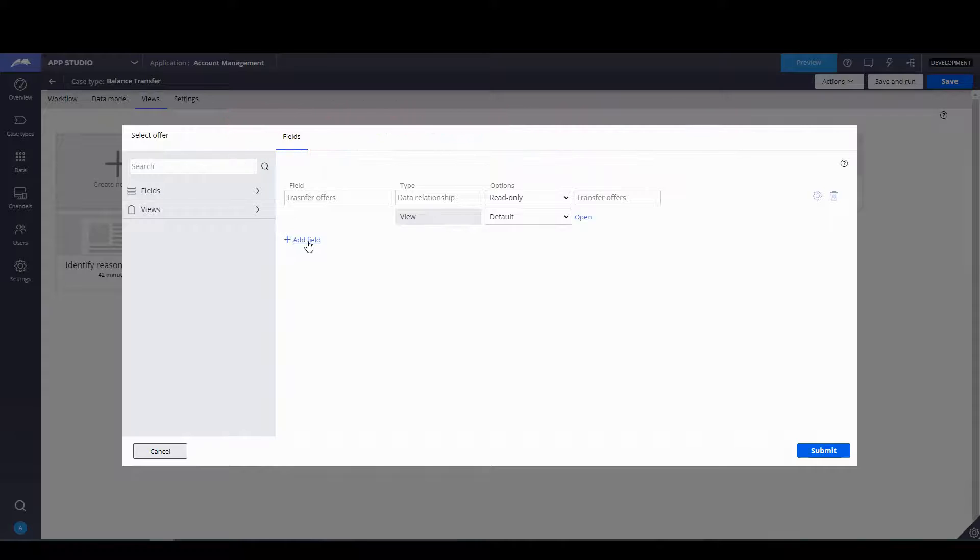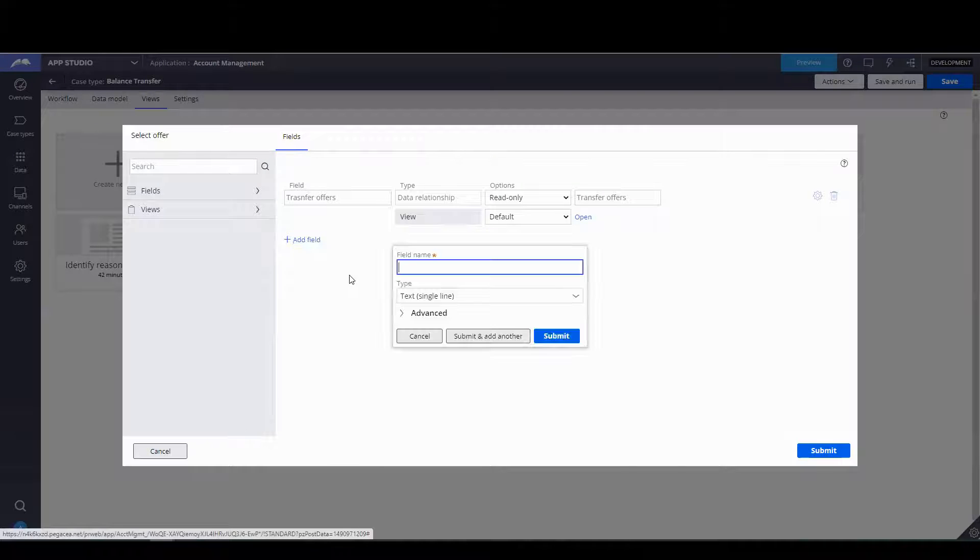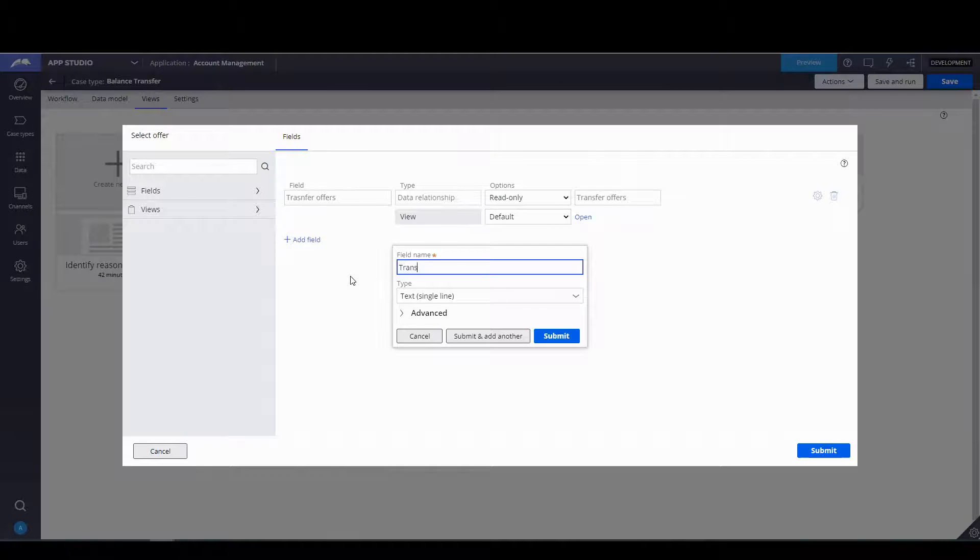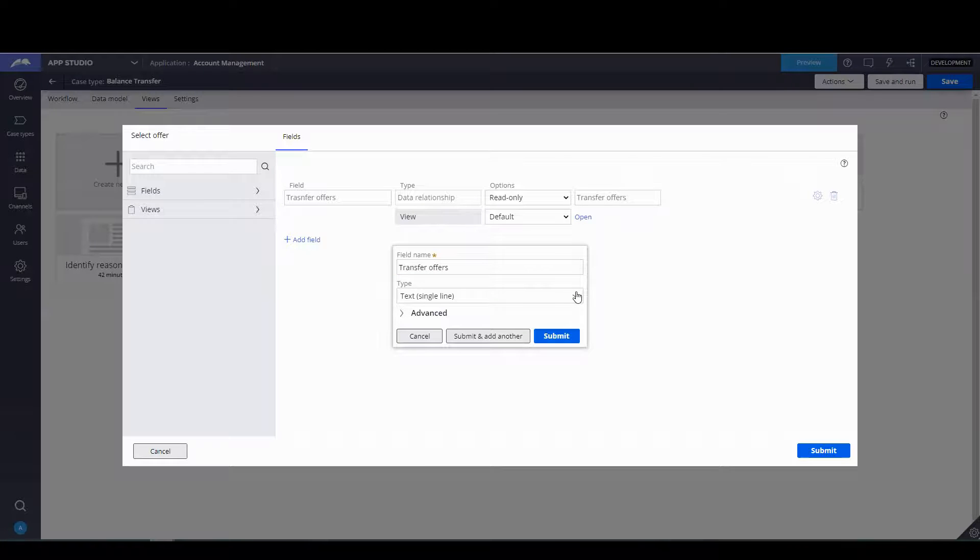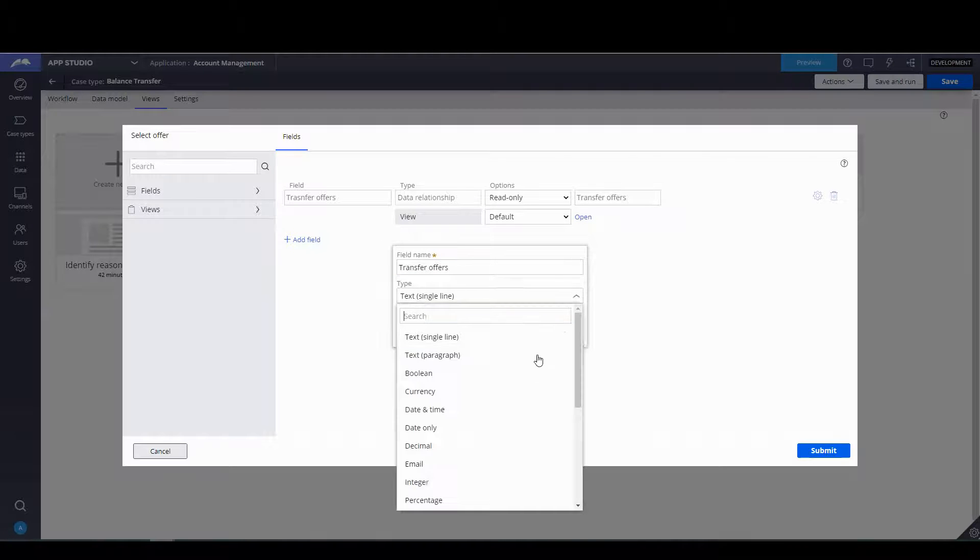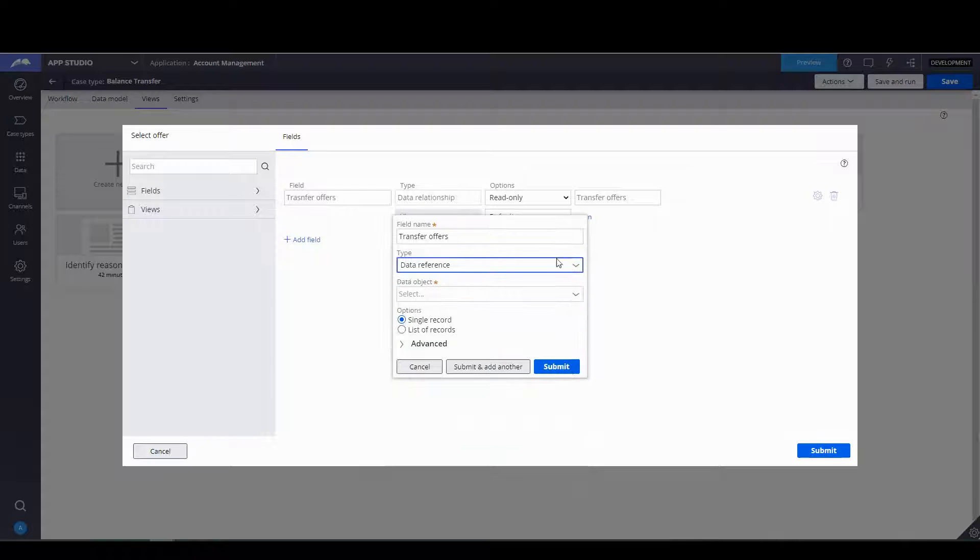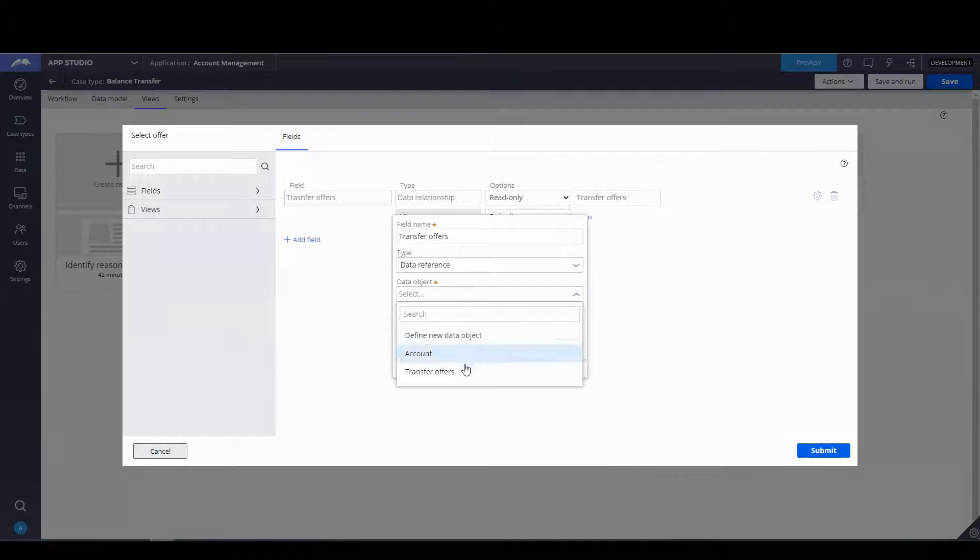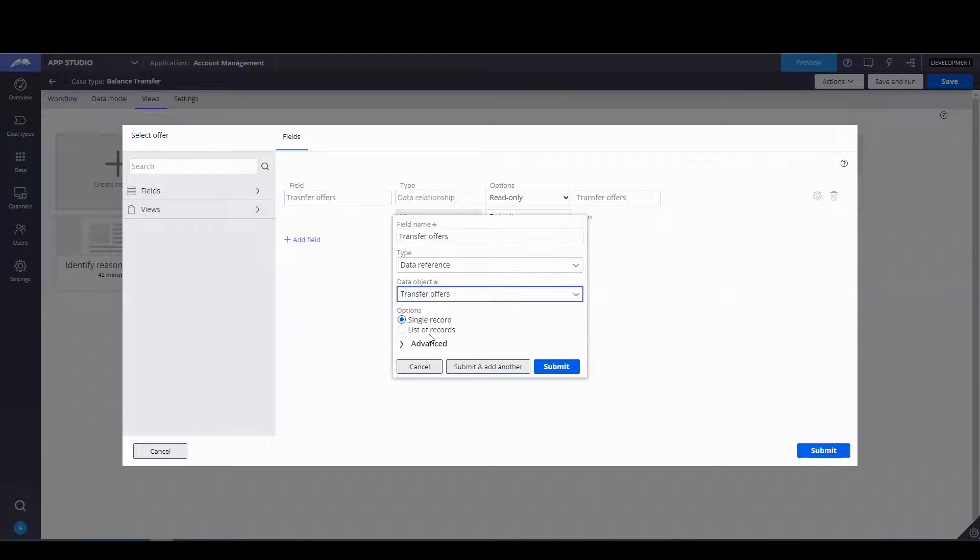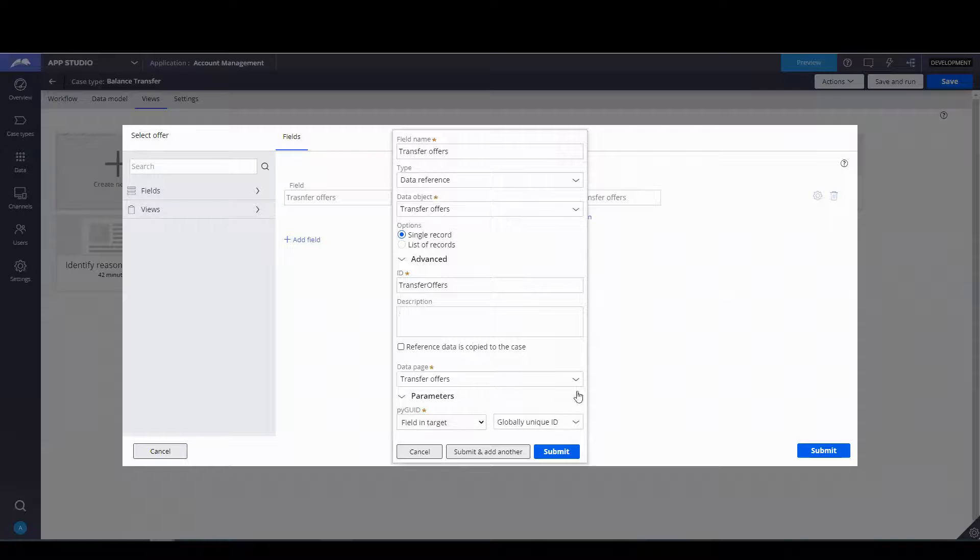So what I can do is I can go ahead and re-add the field. Transfer. We're going to use the same thing, data relationship. And this is going to be the same thing, data reference. The object that we're referencing is transfer objects. I think that's fine.